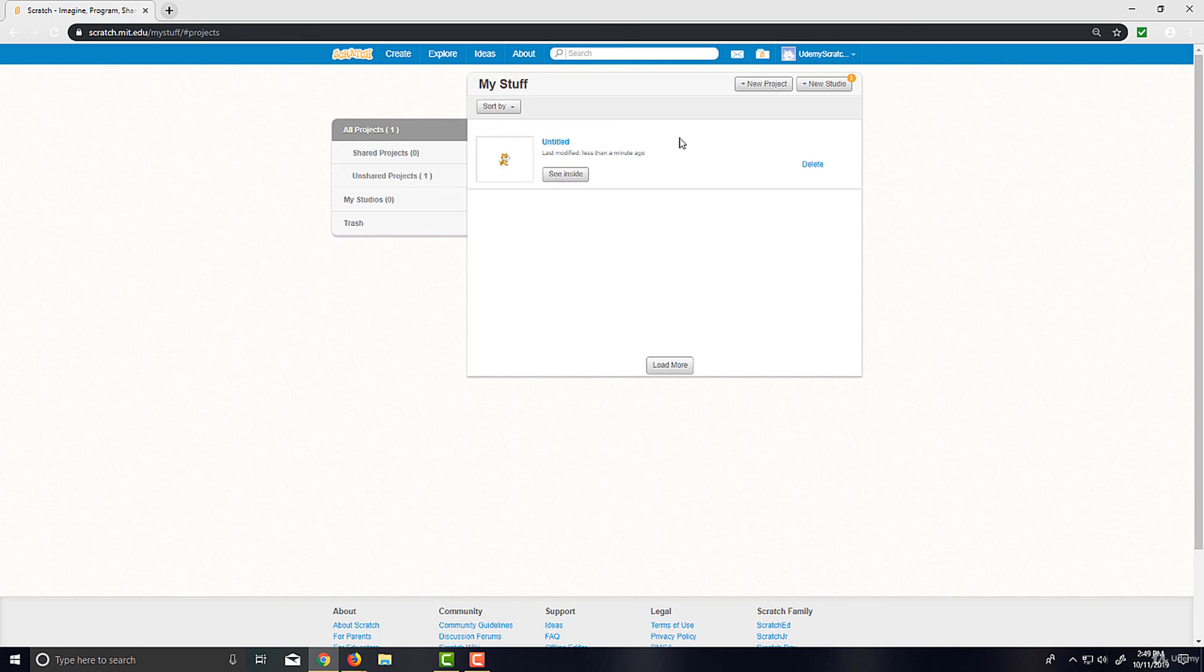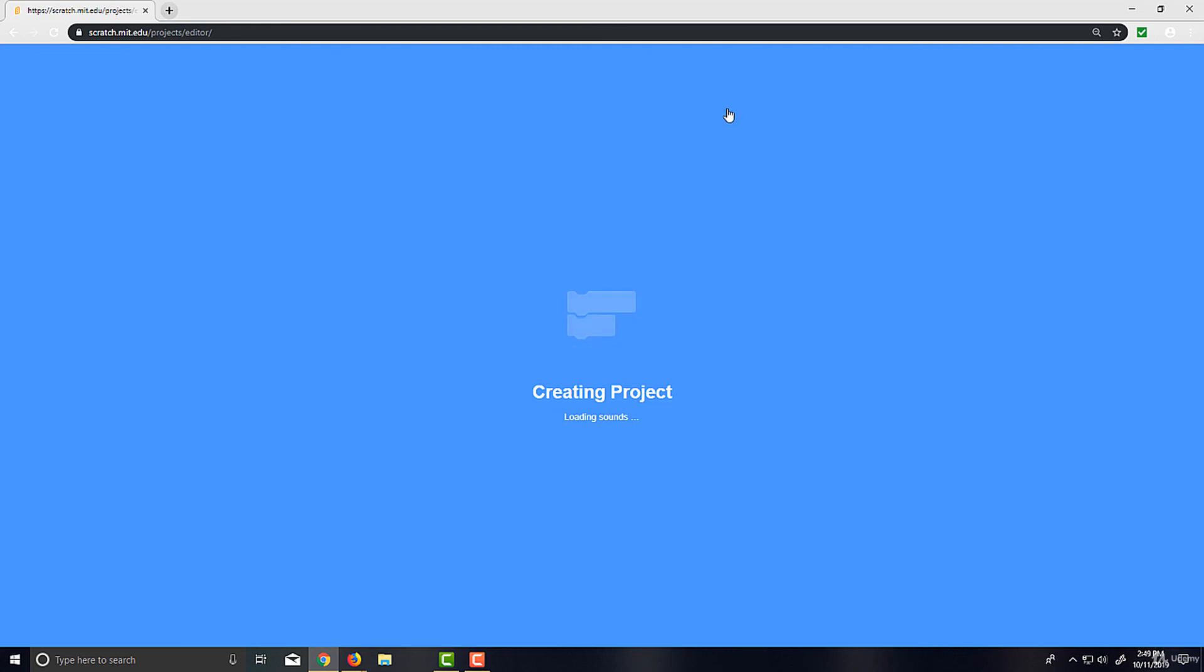And all you need to do is just create projects. So we'll just go New Project up here in the top right. And as soon as we do that, we'll be loaded into the editor and we'll start programming right at the beginning of the next lecture. So I'll see you guys there.